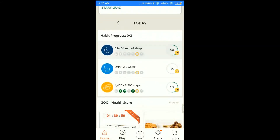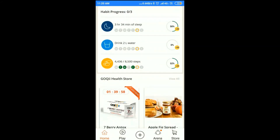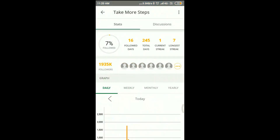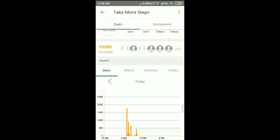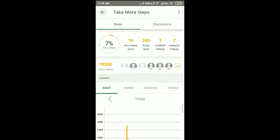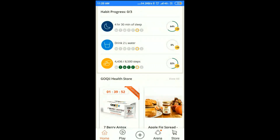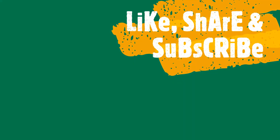All your steps data will be recorded here, and you can have an hourly analysis as well. Please like, share, and subscribe to our channel. Thanks for watching.